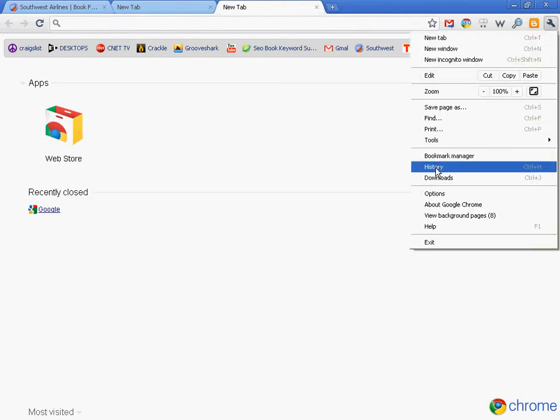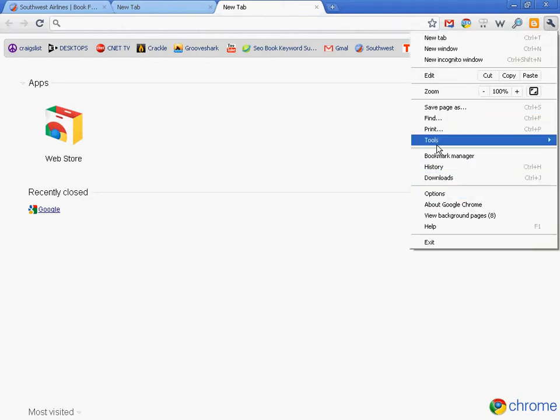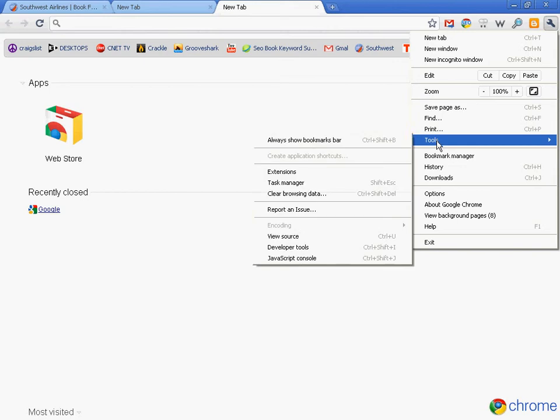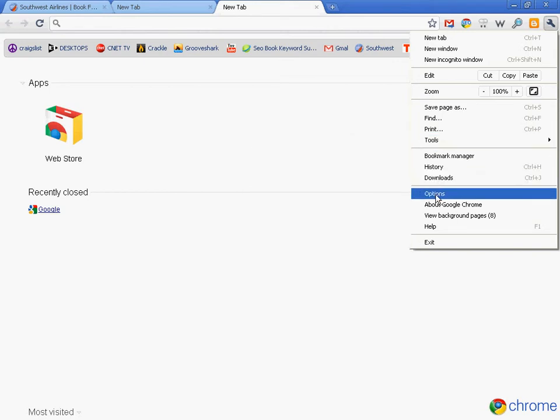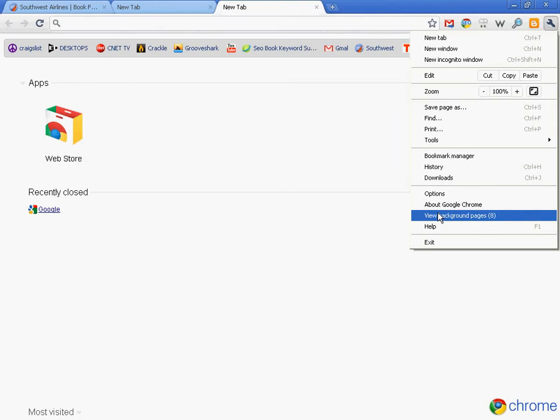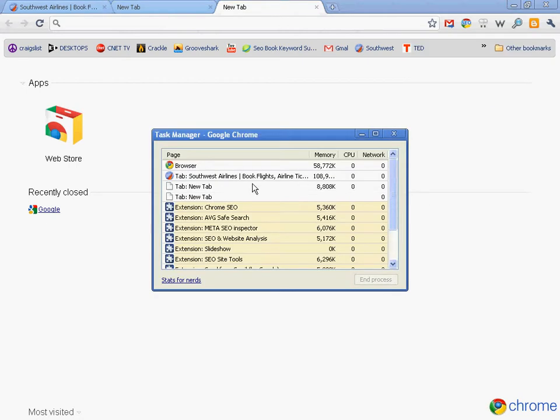There's a tools option, a history, and downloads selection, where you can change a lot of the options in the browser. Here's view background pages. So these were the pages that we were kind of loading up.